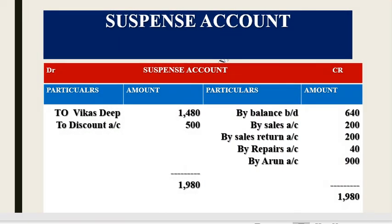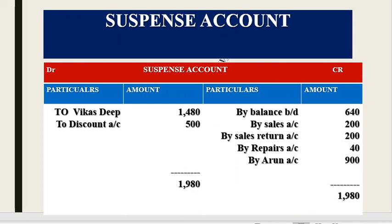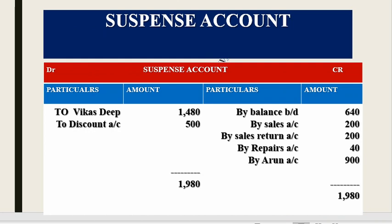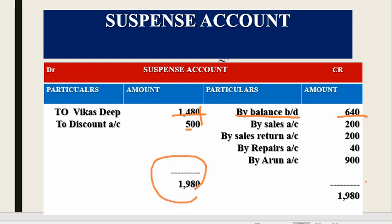Now we open the suspense account. The opening balance of Rs. 640 is on the credit side (since the debit side was bigger). We then post: Vikas Thib Rs. 1,480 on the debit side; discount account Rs. 500; sales account and sales return; repair account; and Arun account Rs. 900 on the credit side. The total of the suspense account comes to Rs. 1,980 on both sides, confirming all errors have been rectified.